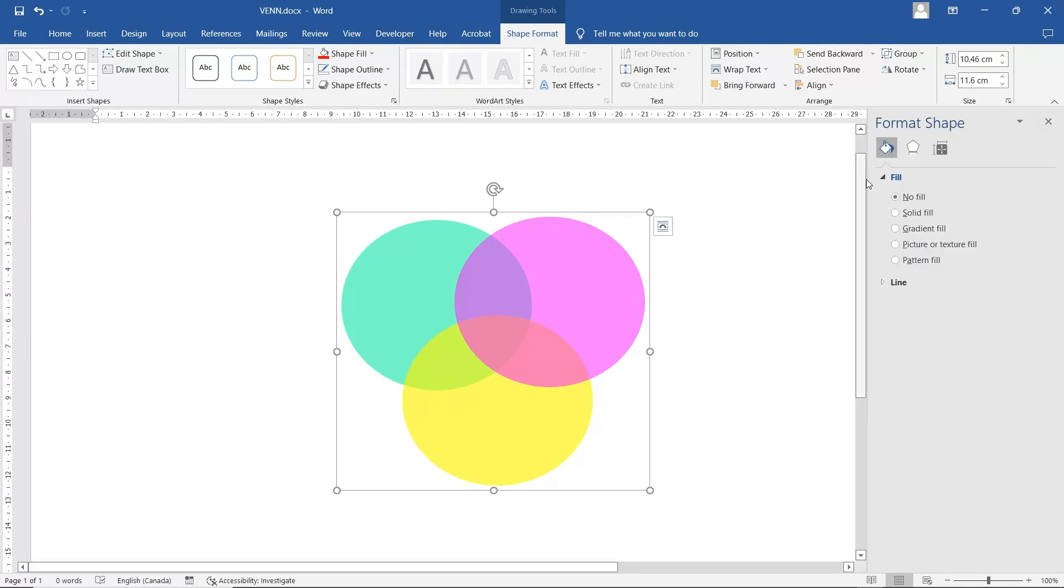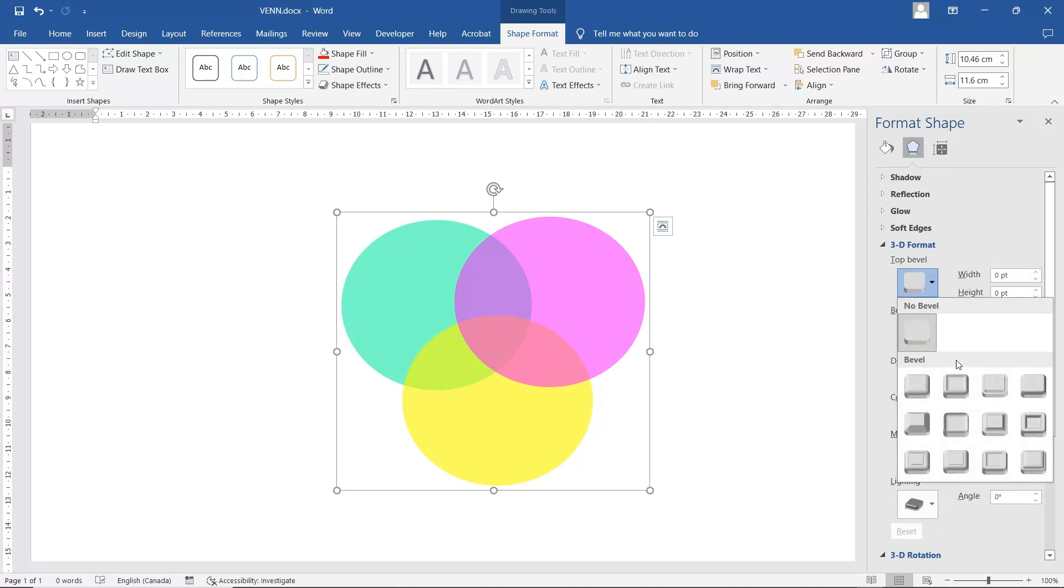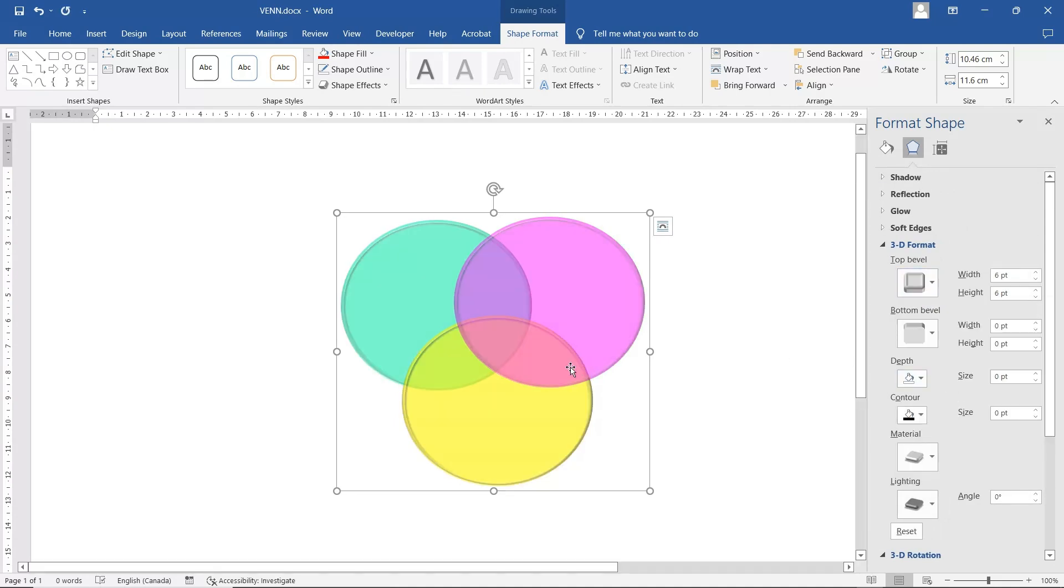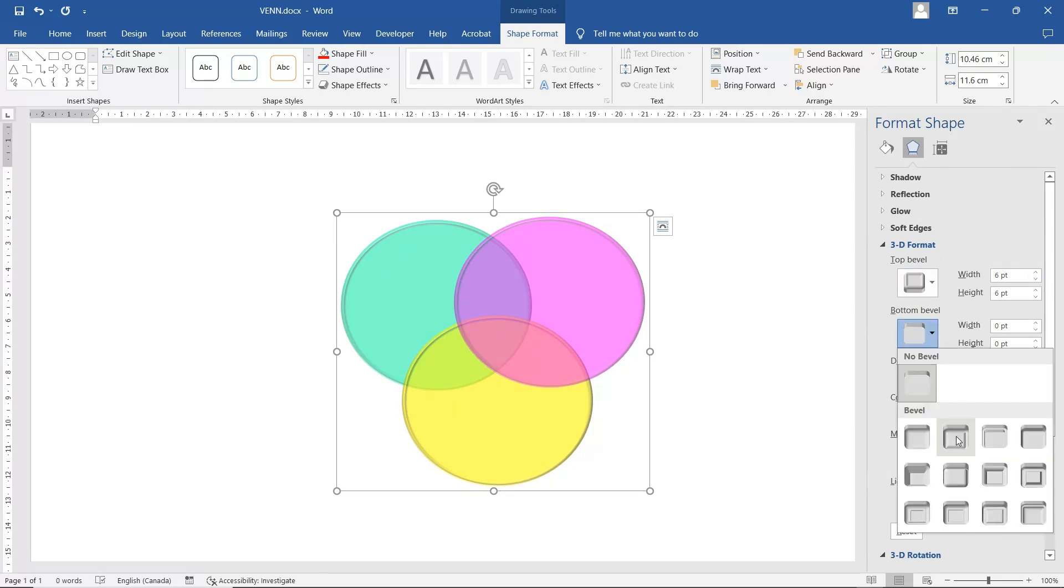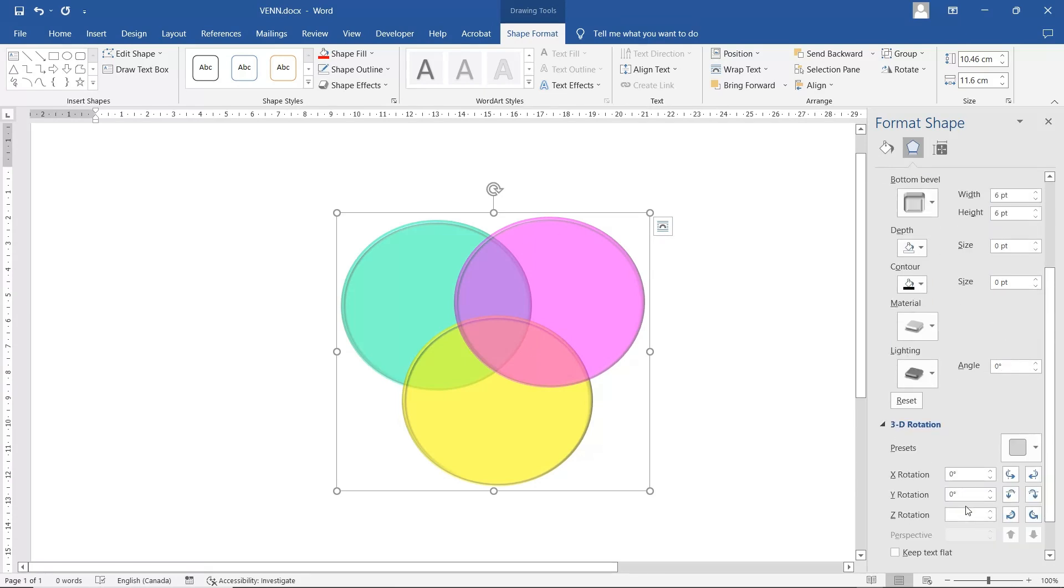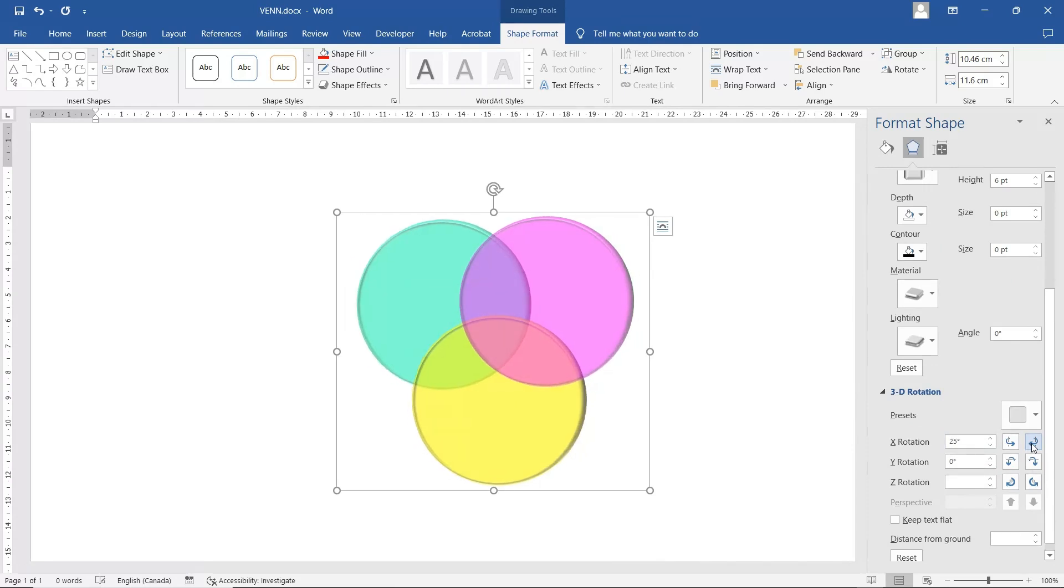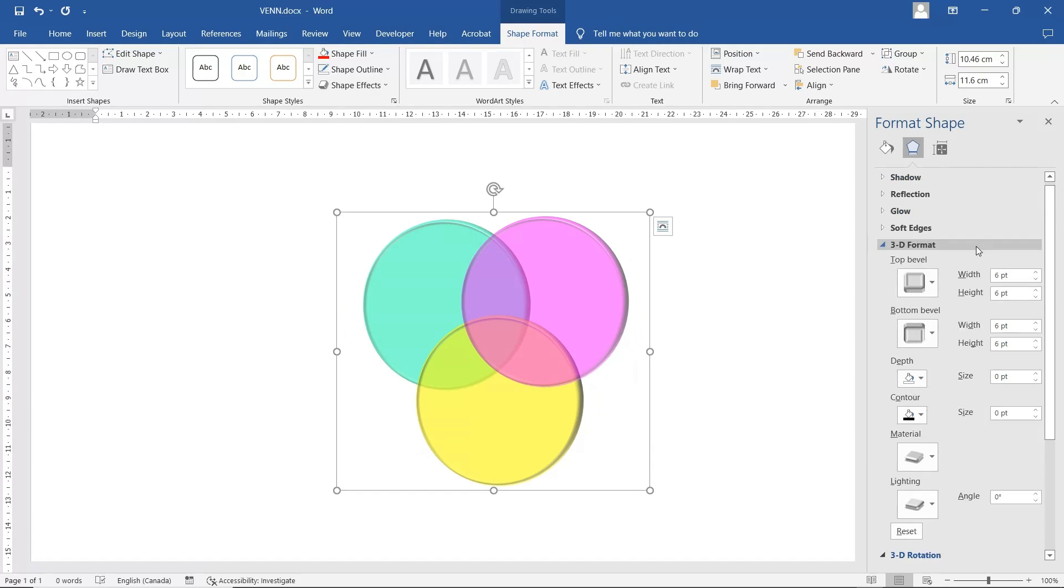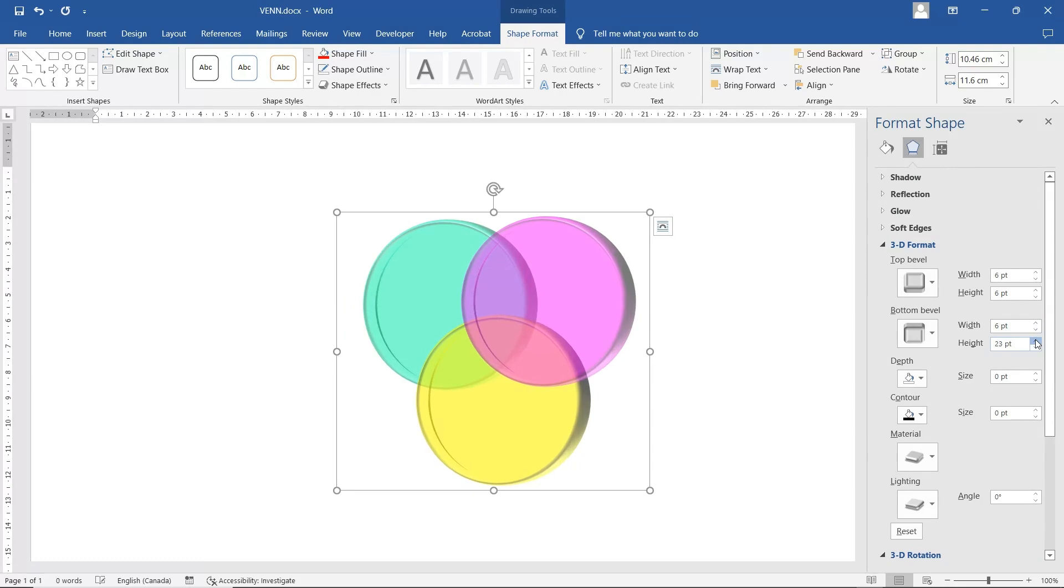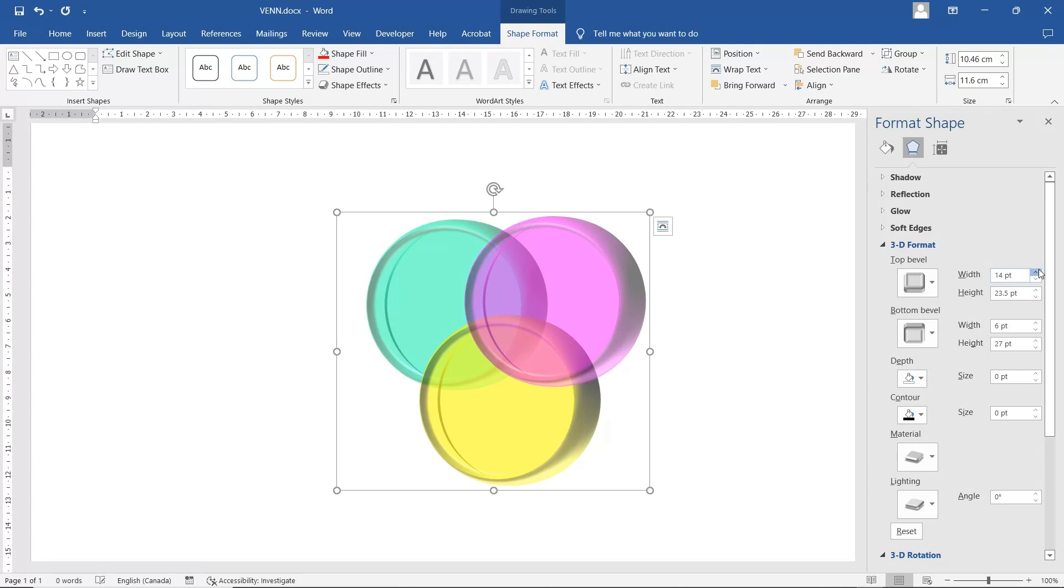Click on the Format Shape. Go in the middle icon. We're going to select the top bevel. We're going to select the bottom bevel as well. Head over to the Rotation. I'm going to rotate this a little bit. And for the height, increase it. Bring that down a little bit.